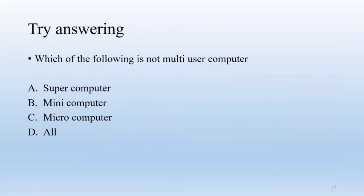So here is a question: which of the following is not multi-user computer? Supercomputer, mini, micro, all. All these computers are multi-user computers.